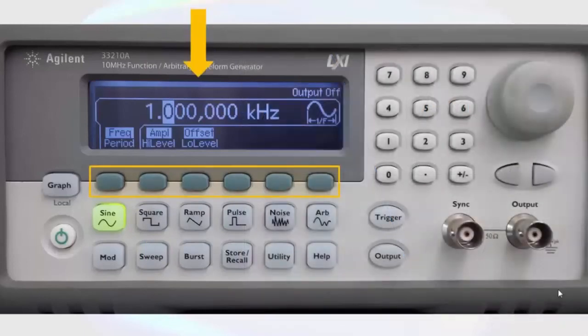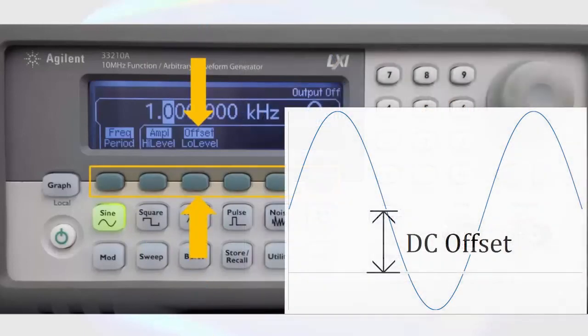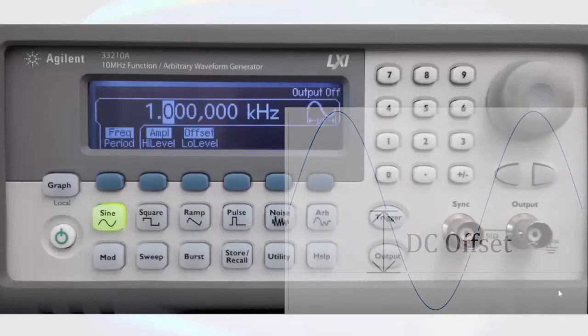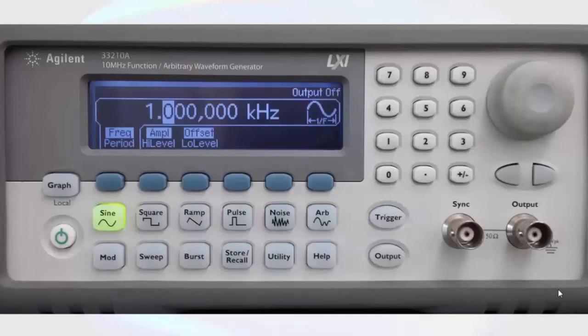And if we desire, we can add a DC offset, which can be adjusted by pushing the button below that on the display. The DC offset will simply shift the sine wave up or down on the vertical axis.